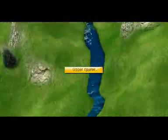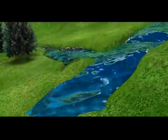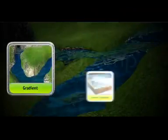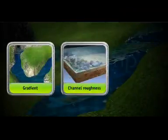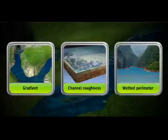The course of a river has three parts: the upper course, the middle course, and the lower course. In each part the speed of the river varies. The main factors affecting the speed of a river are the gradient and roughness of the channel and the wetted perimeter.